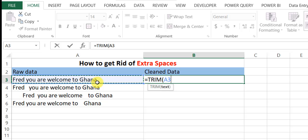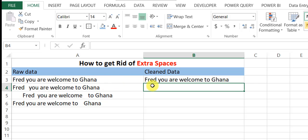So the TRIM function will only take one argument. Then you enter.